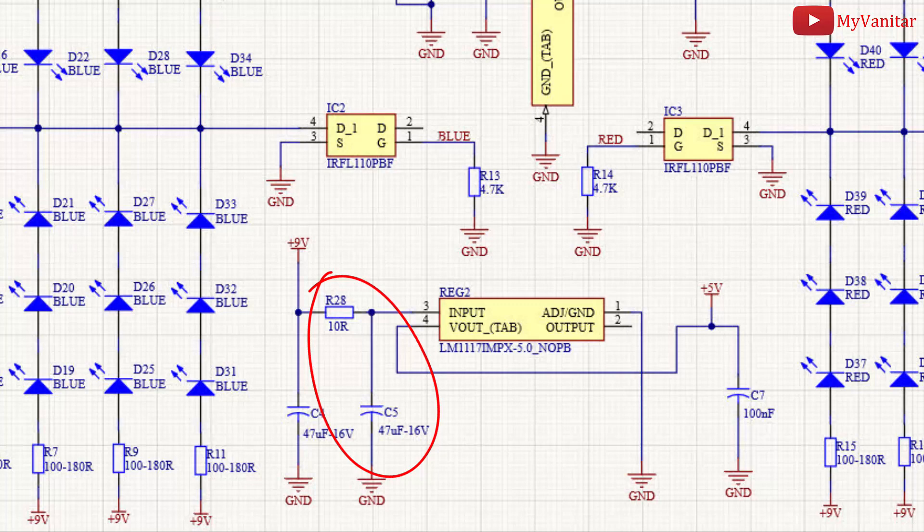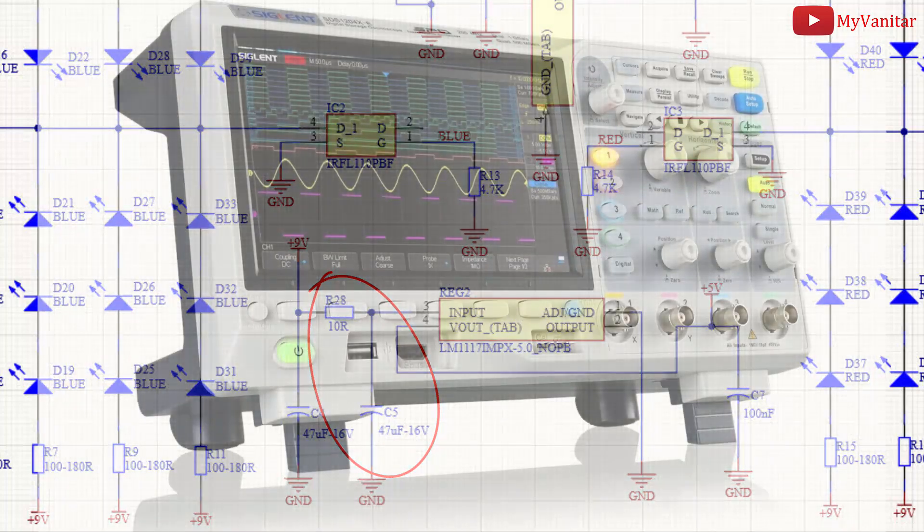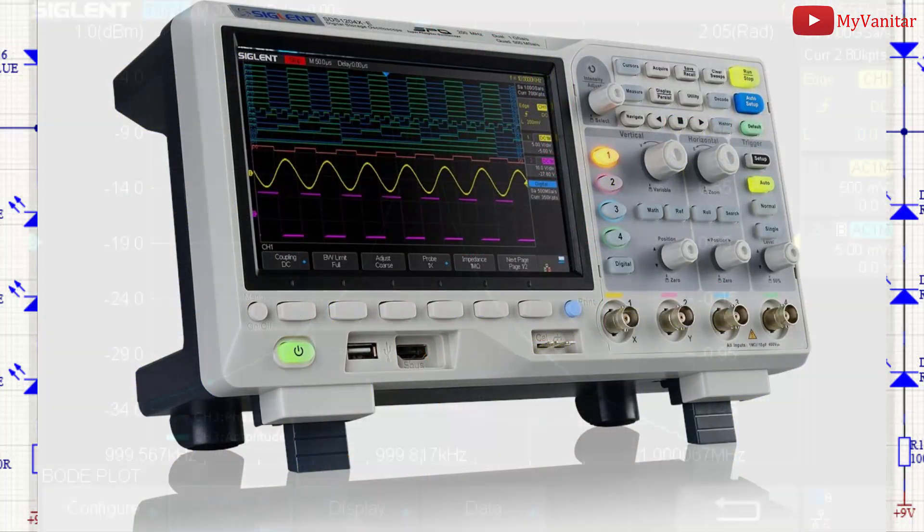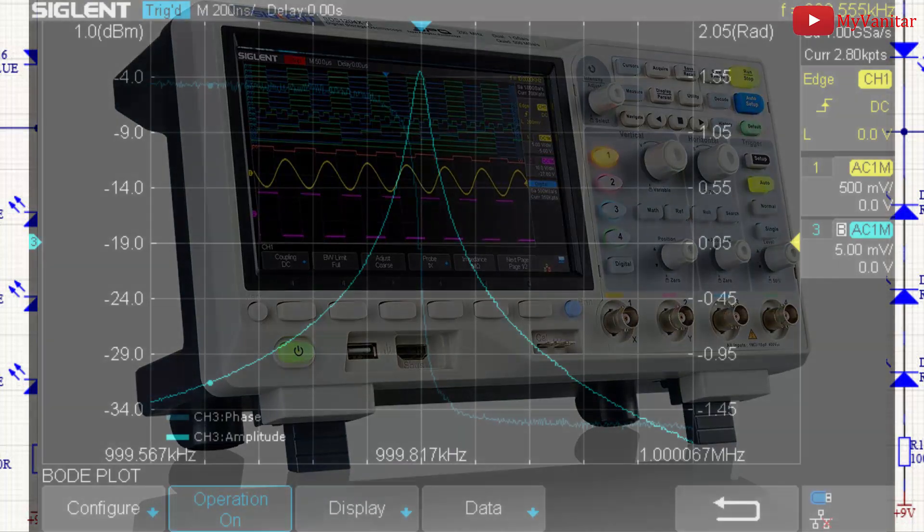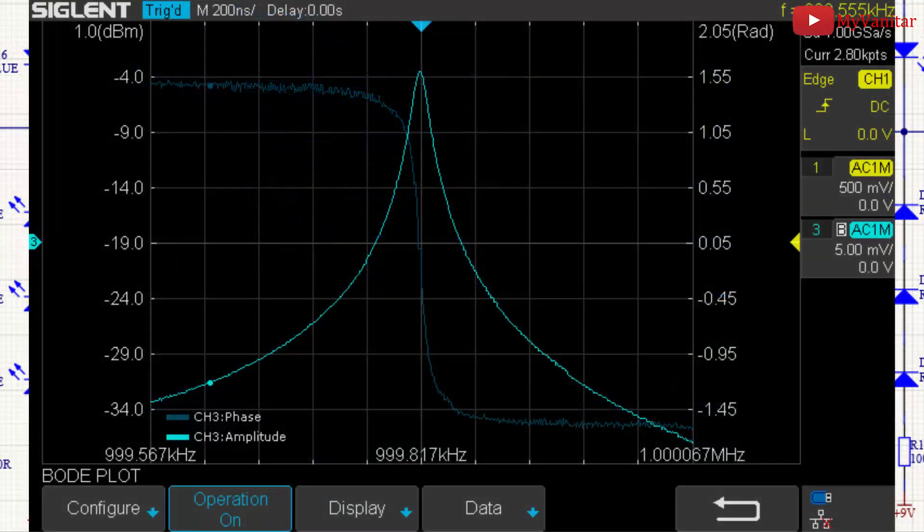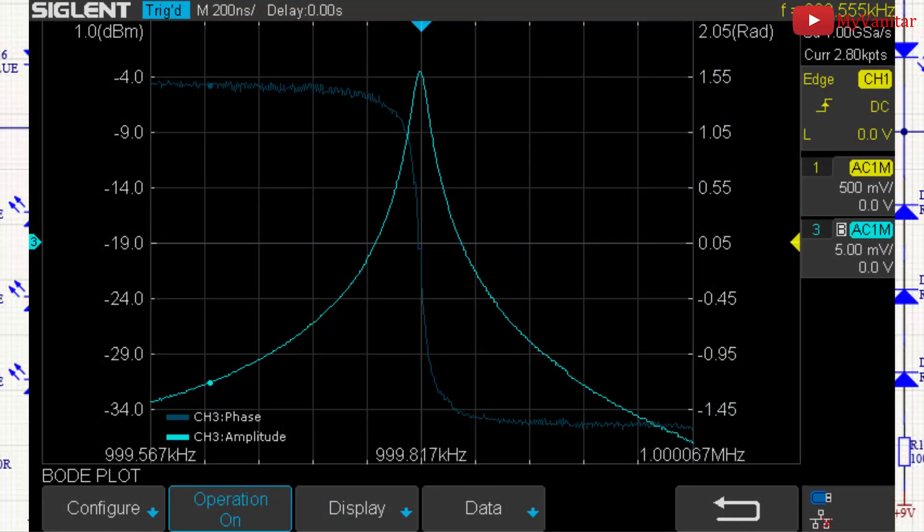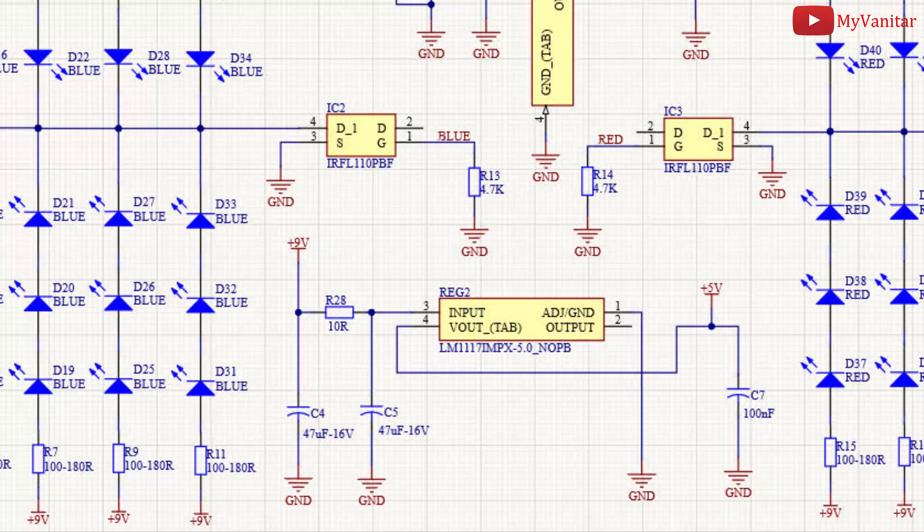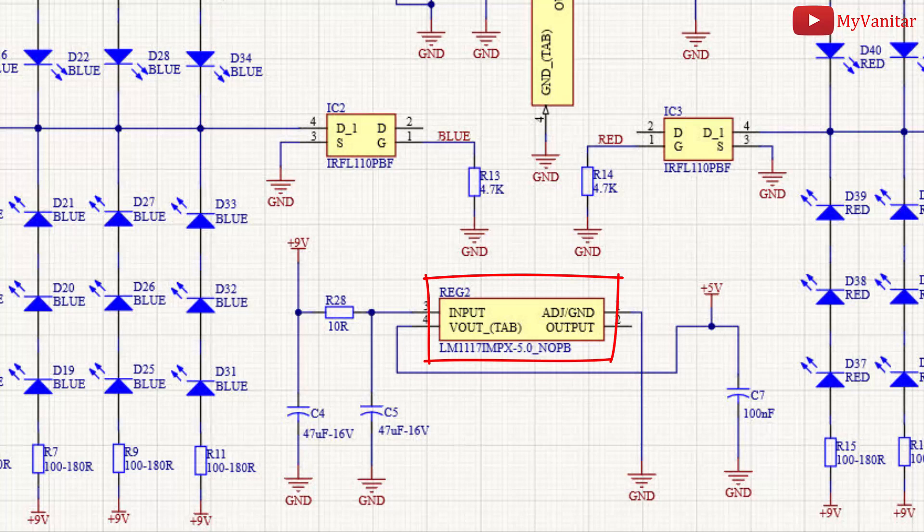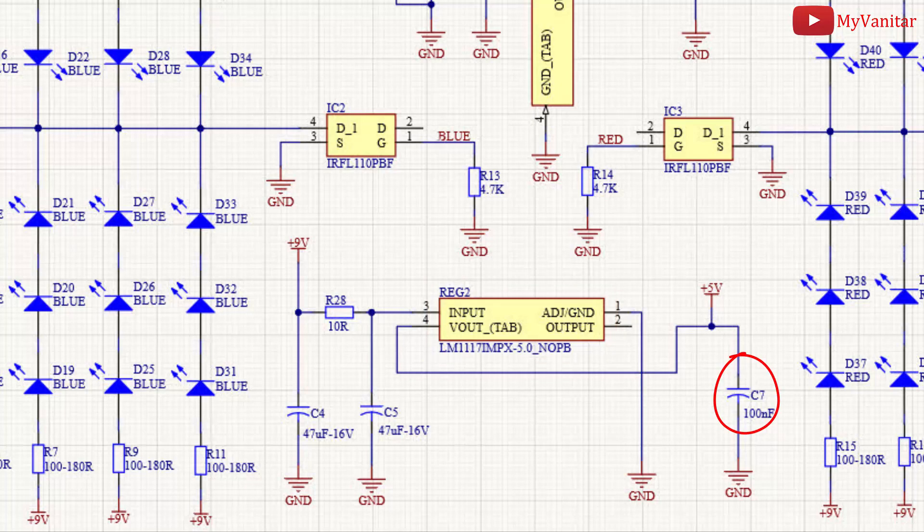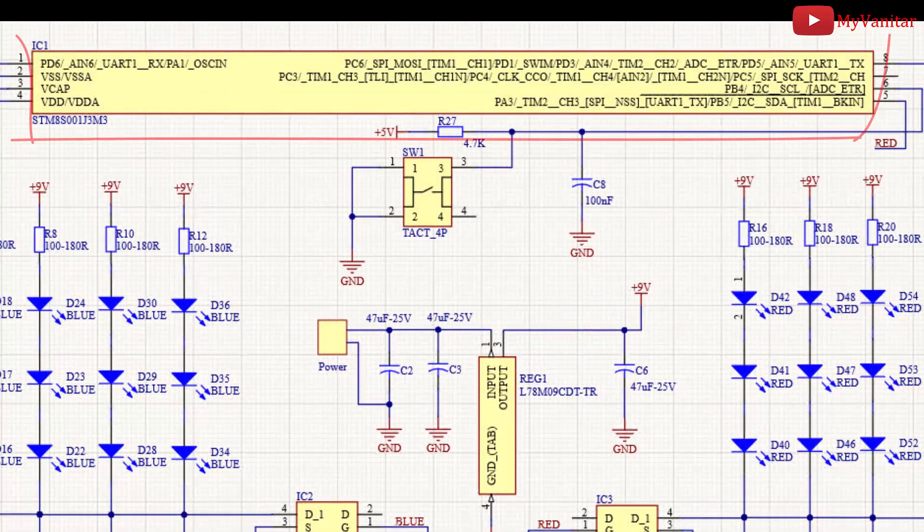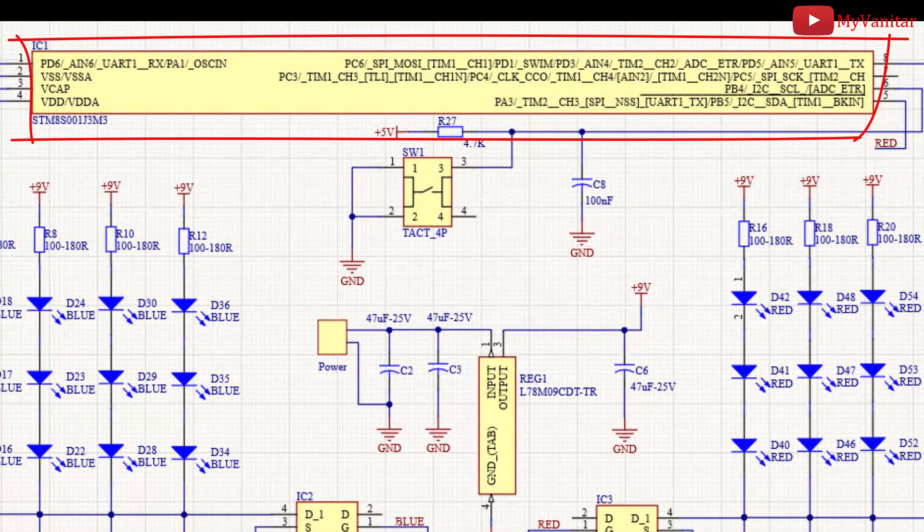The four channels Siglent SDS1104 XE oscilloscope introduced a nice Bode plot feature that can perform these useful calculations. Alright, reg 2 prepares a stable 5 volts rail to supply the STM8S001 microcontroller, I mean IC1. C7 is a supplementary bypass capacitor for the IC1.